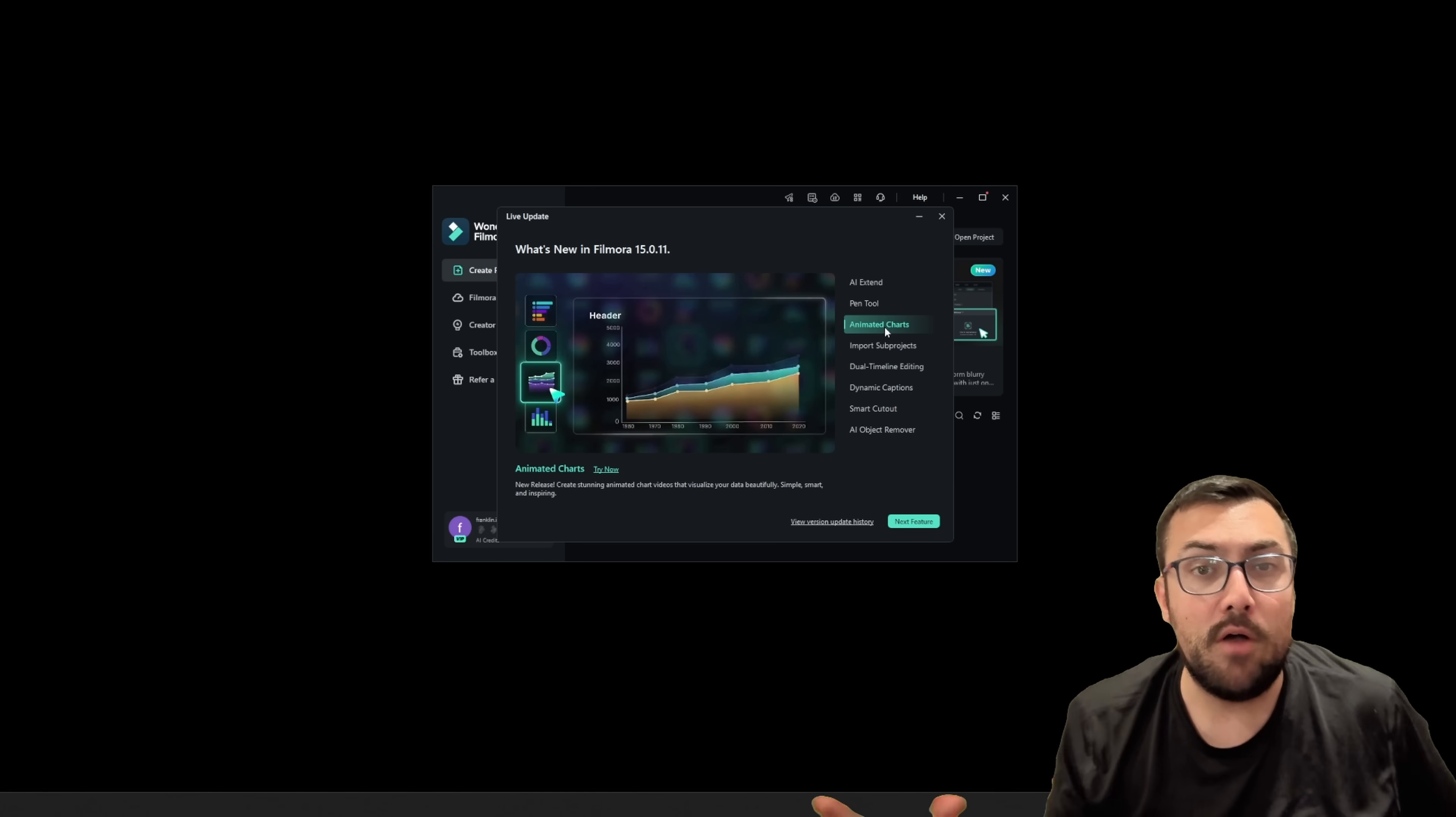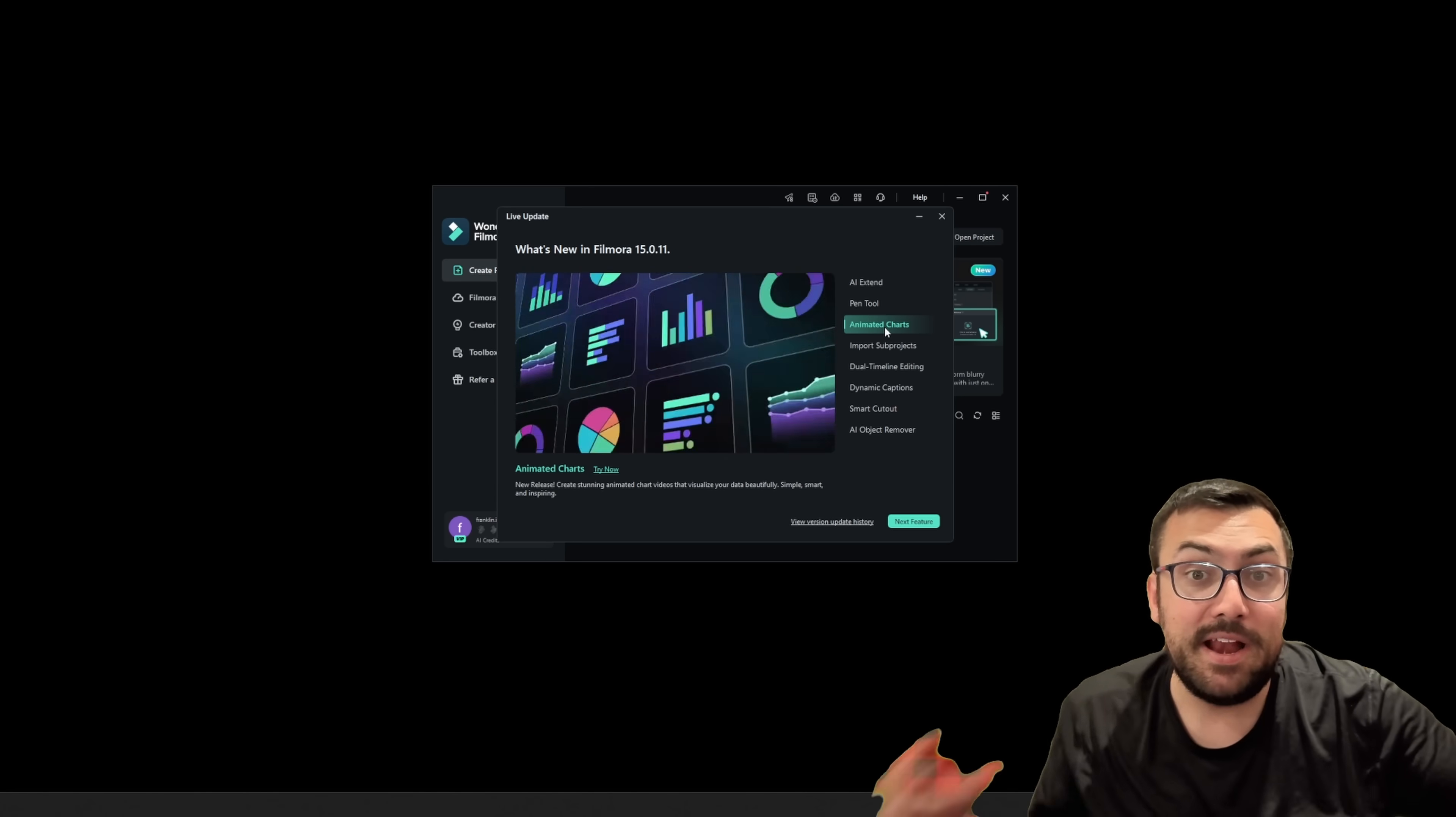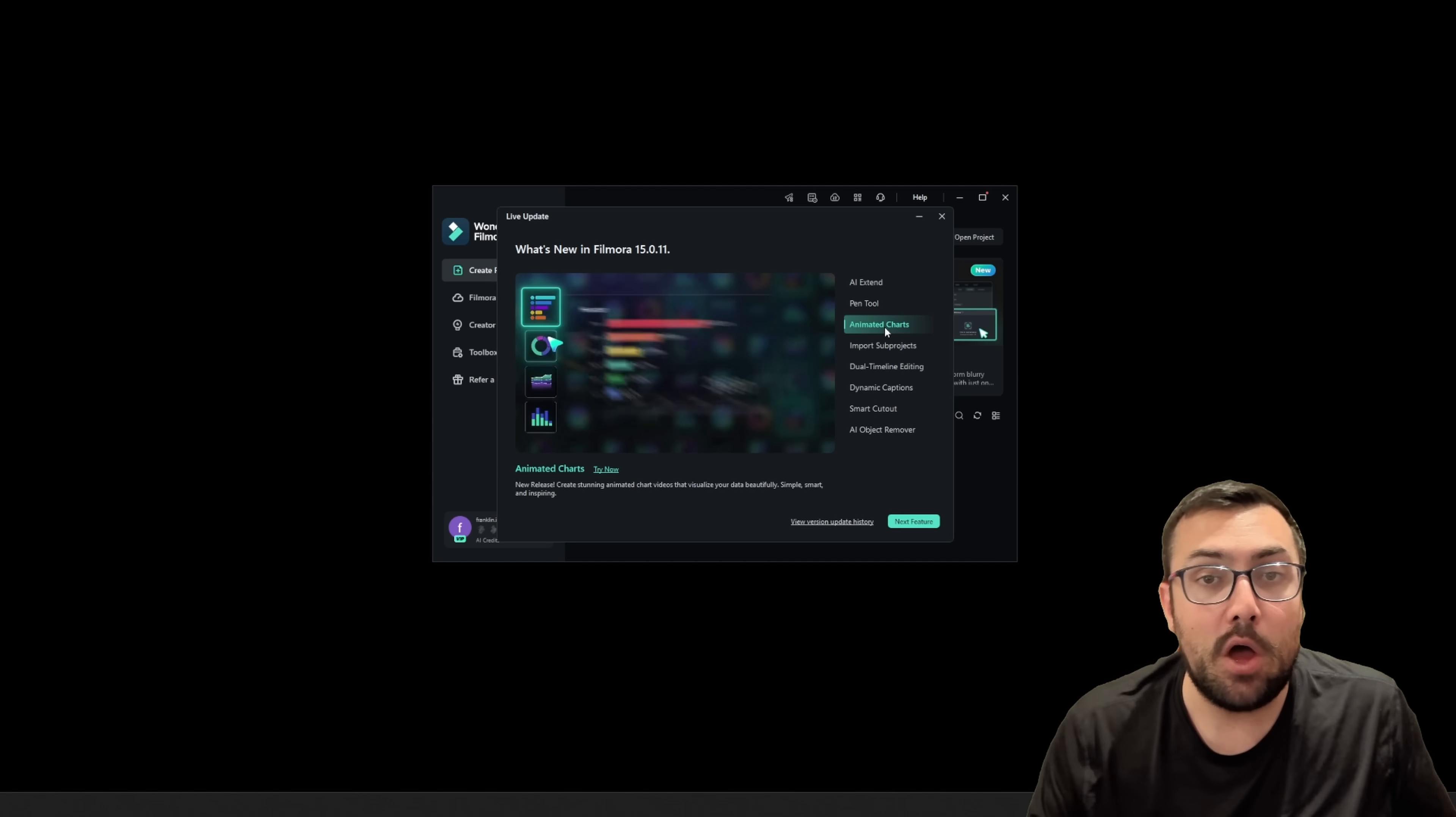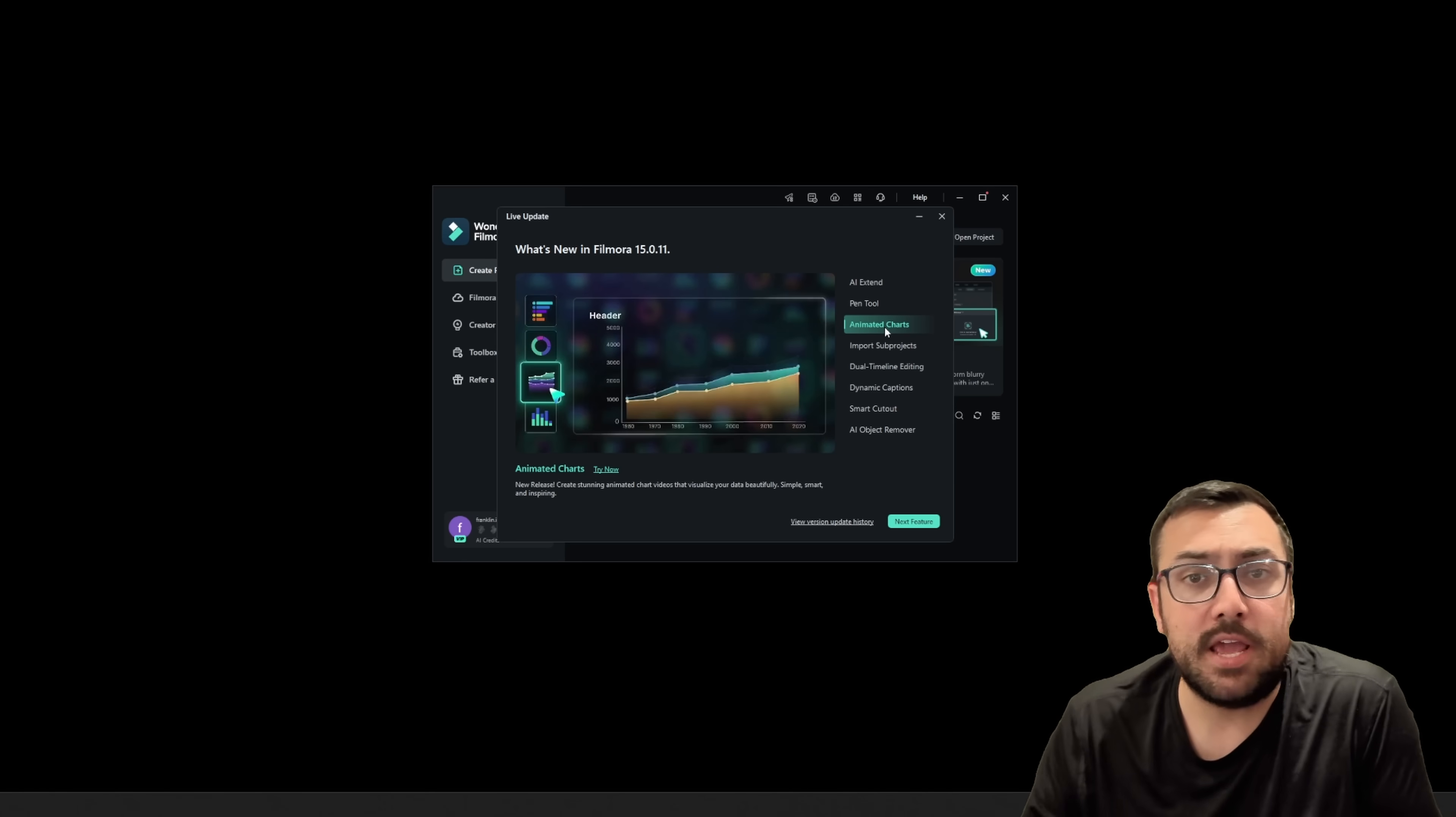We're going to try to cover all that in this video while editing a video down and saving a ton of time, because time is money.